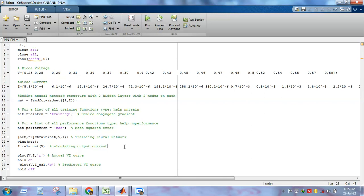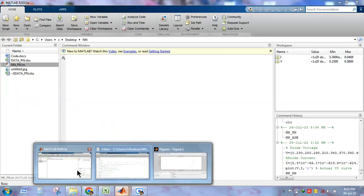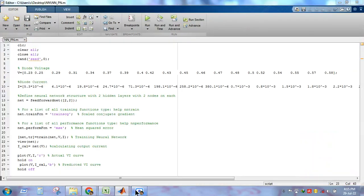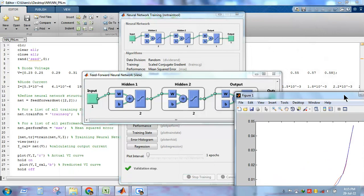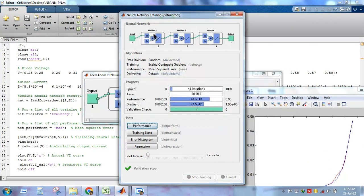That covers the code for modeling the IV characteristic of a PN junction diode using ANN. Let's run it now. You can observe the respective output. The program is running — yes, it has started. Here you can see the training window. It shows that we used the scaled conjugate gradient training function, MSE as the performance measure, and 41 epochs were performed, giving an MSE value of approximately 9.63 × 10⁻⁷.